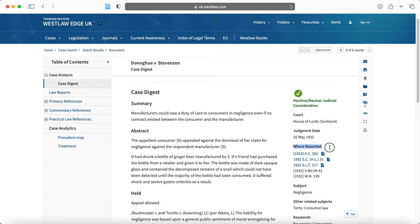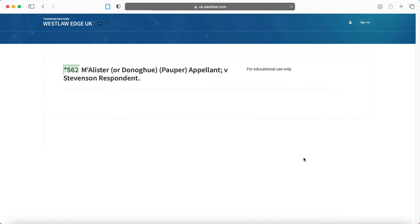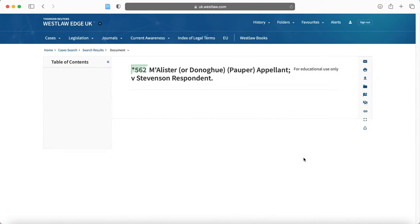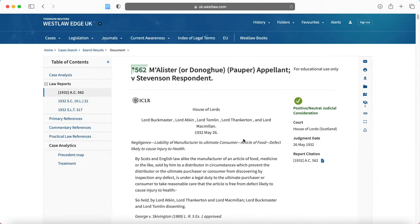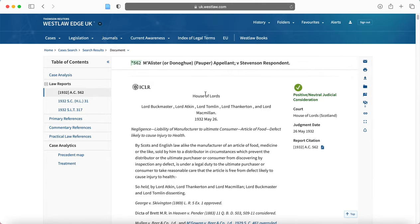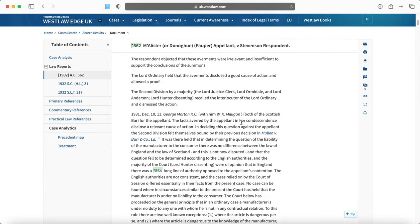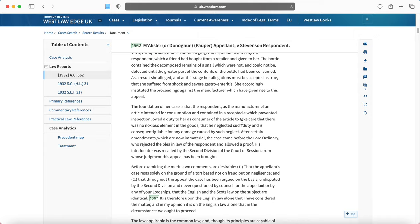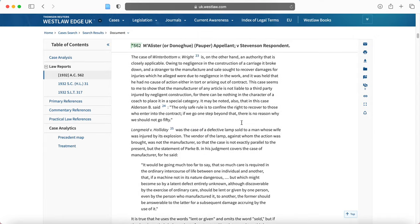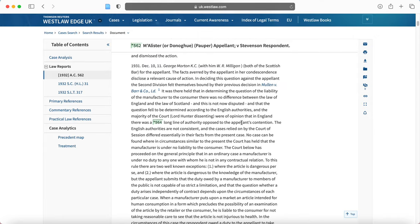Here it says where reported and so I might click on one of these to read the case. So I've clicked on one and I'm brought to this House of Lords and here you can see the case in full.